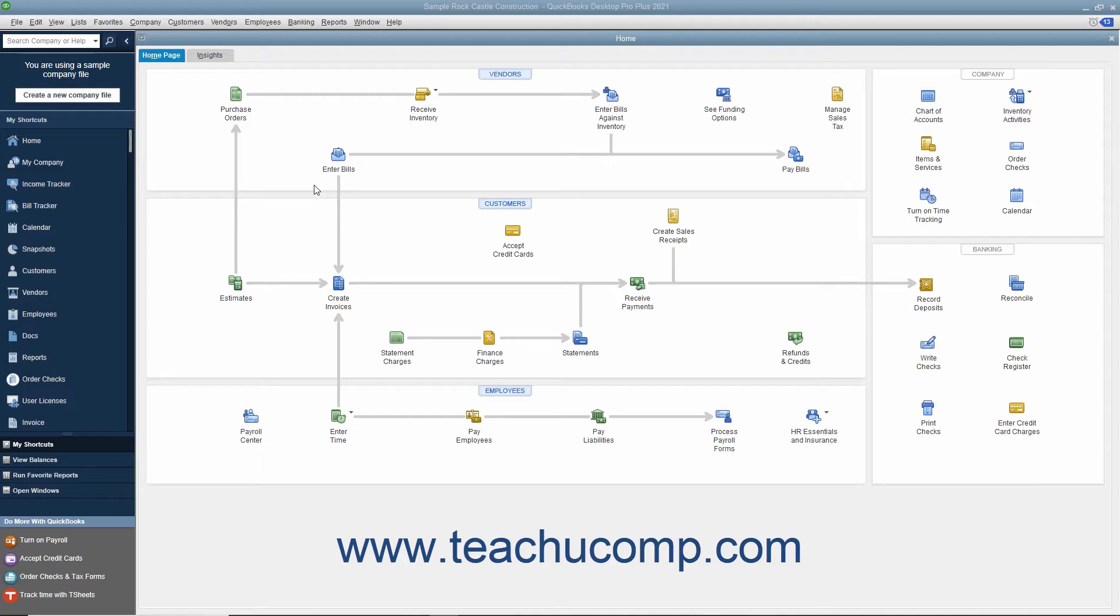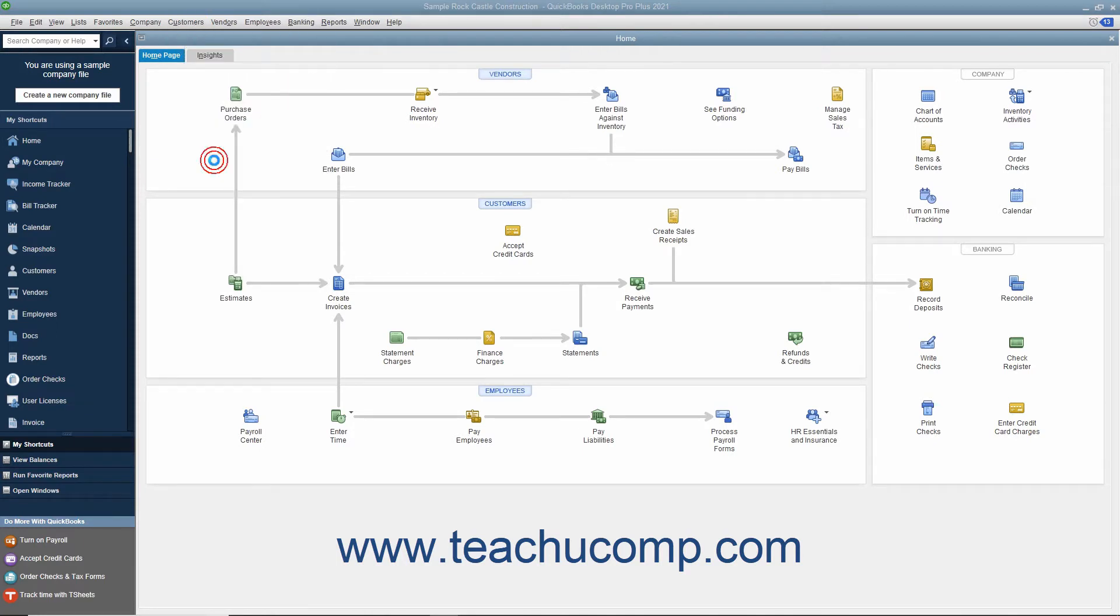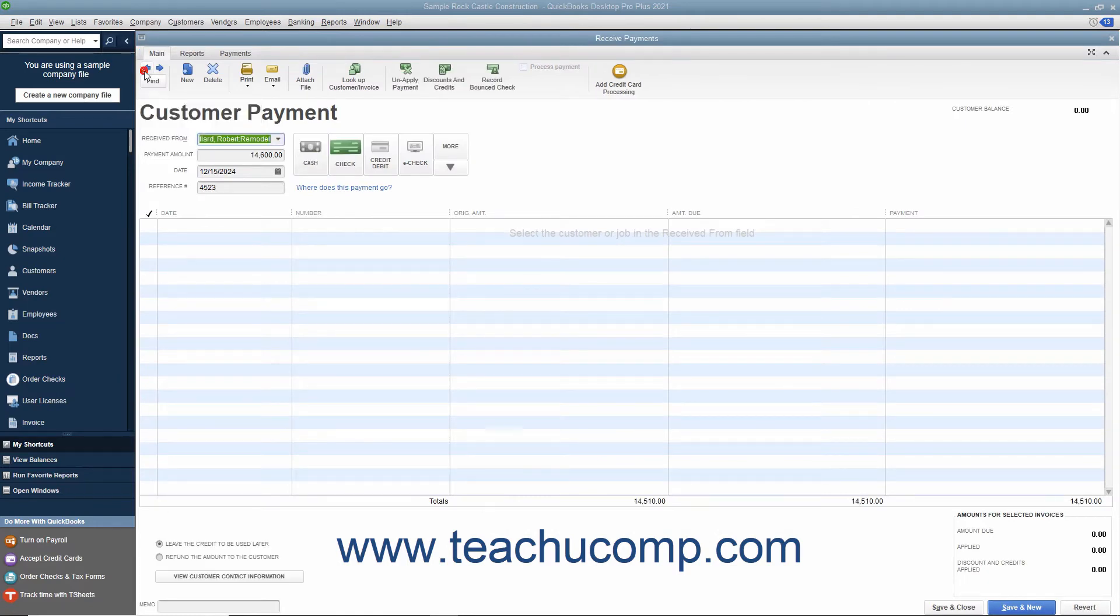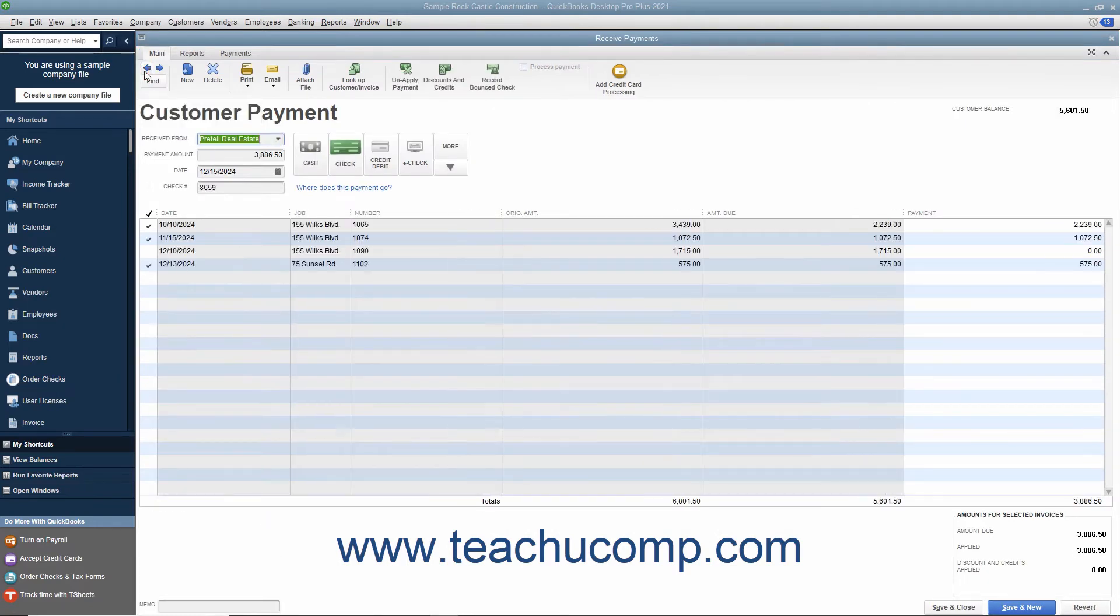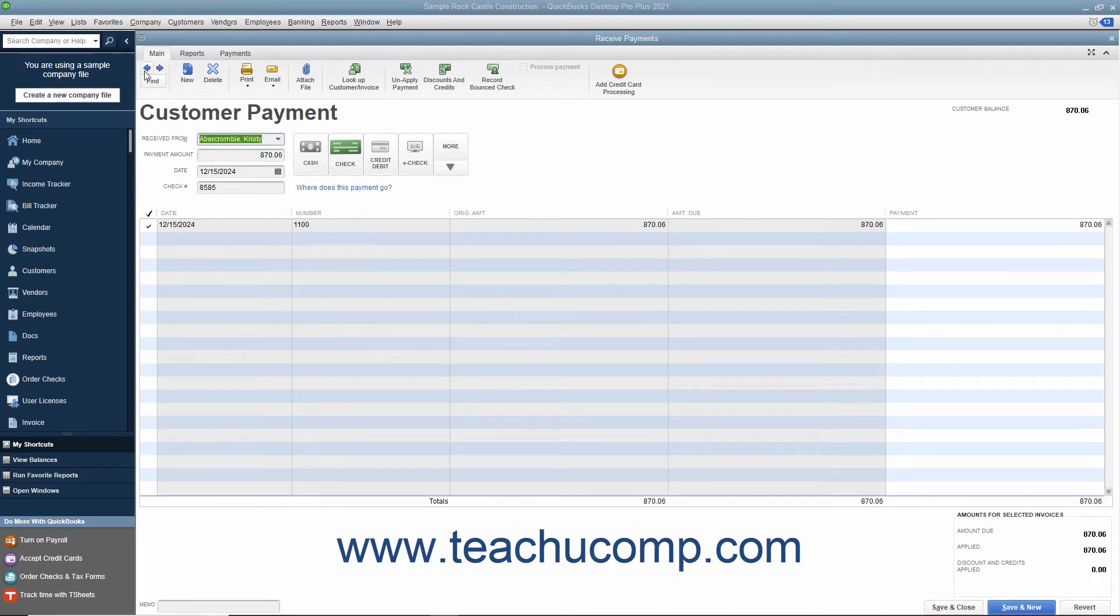To record a bounced check, open the Receive Payments window by selecting Customers, Receive Payments from the menu bar. Then find or navigate to the specific payment that you received from the customer that contains the bounced check and display that received payment within this window.